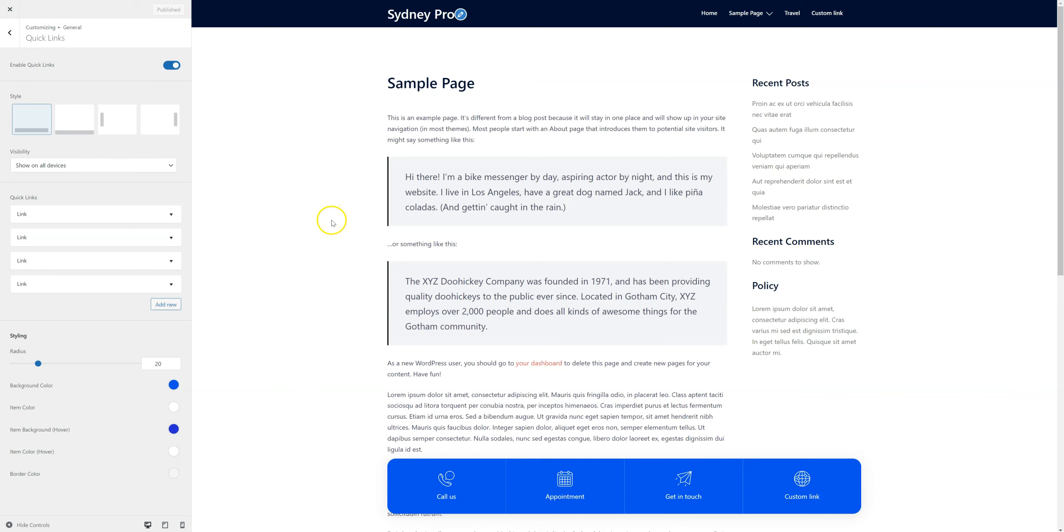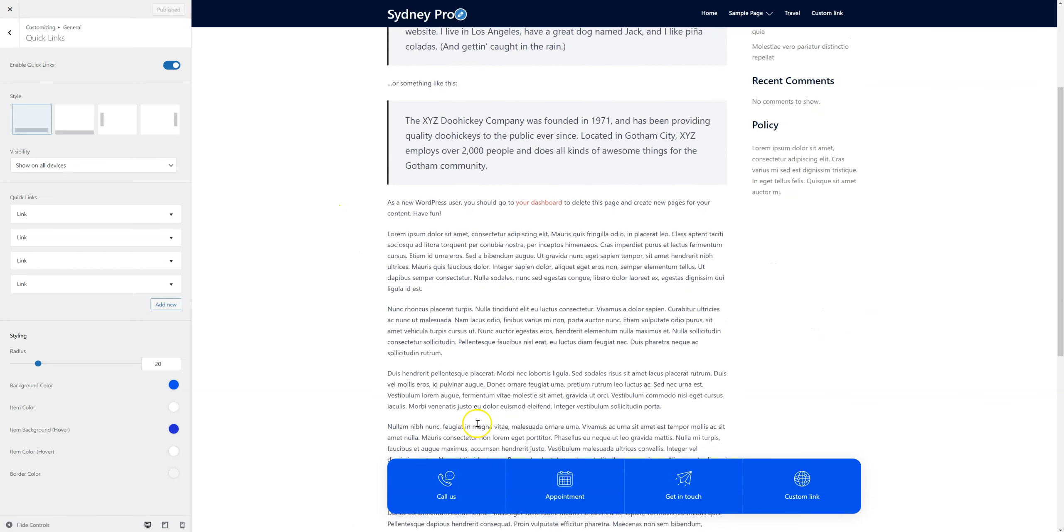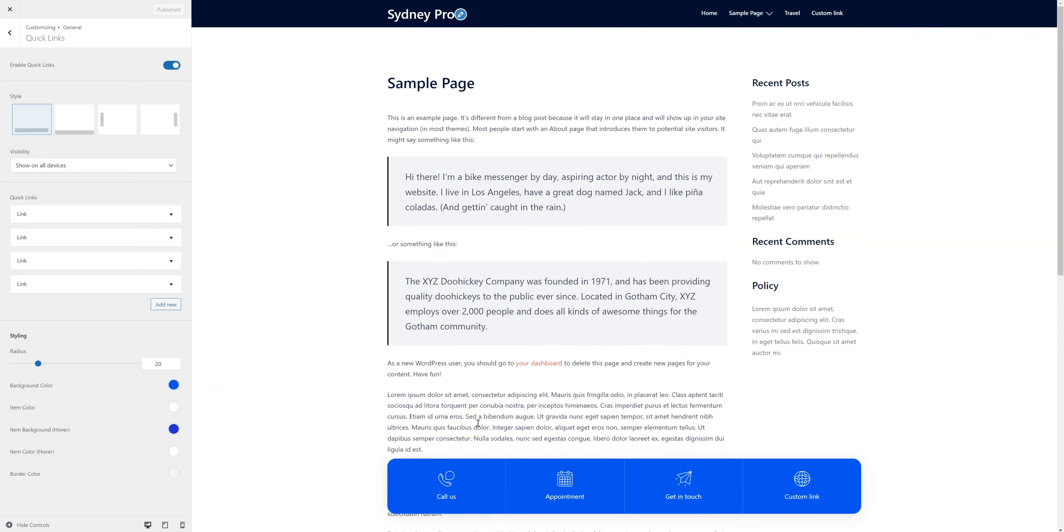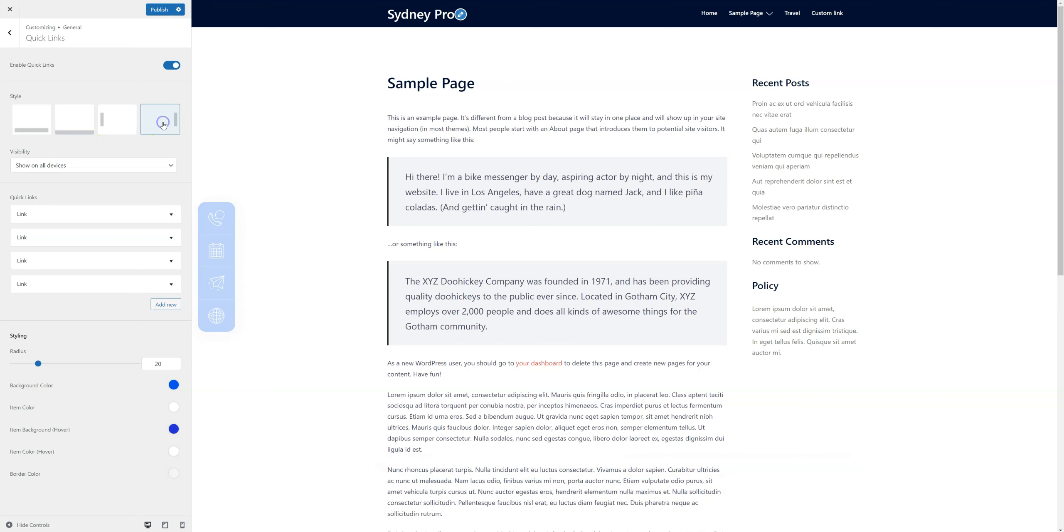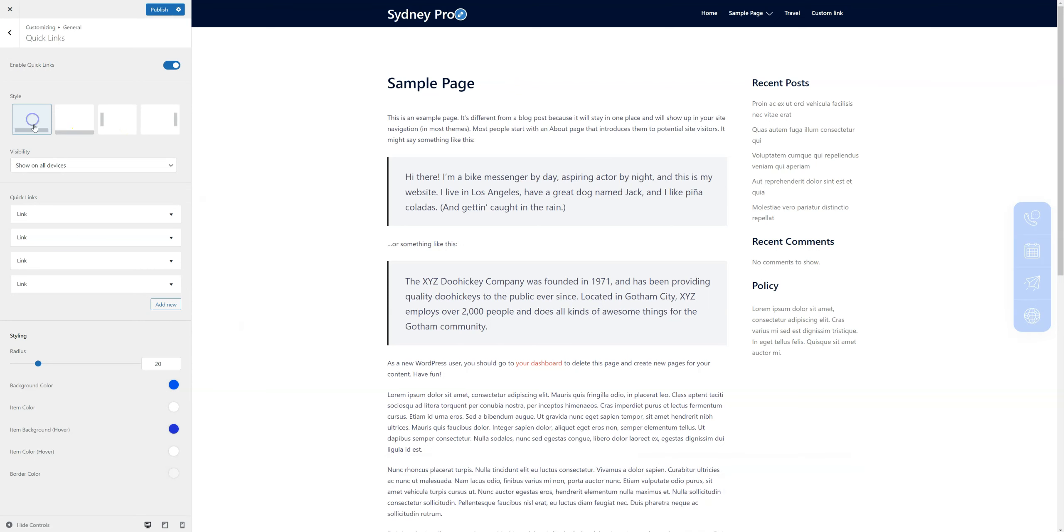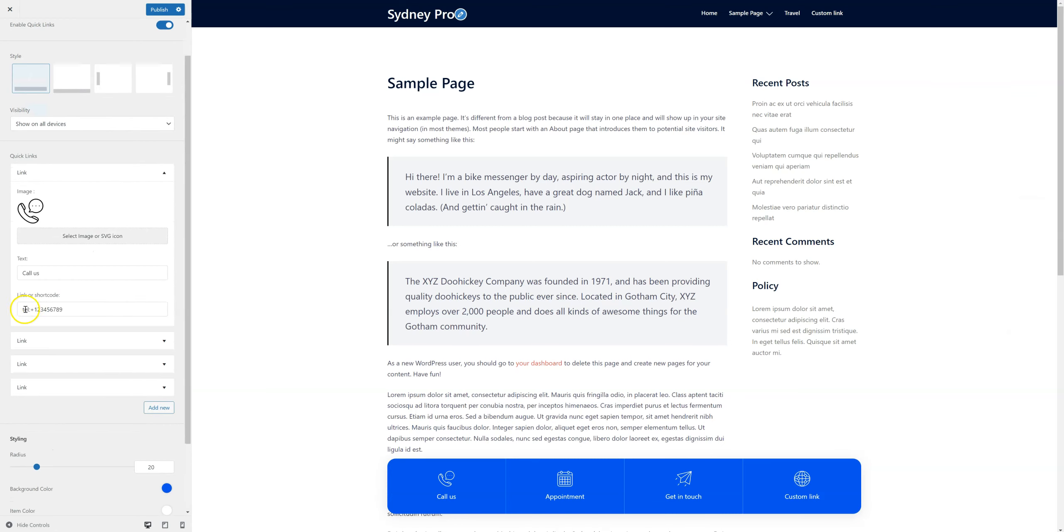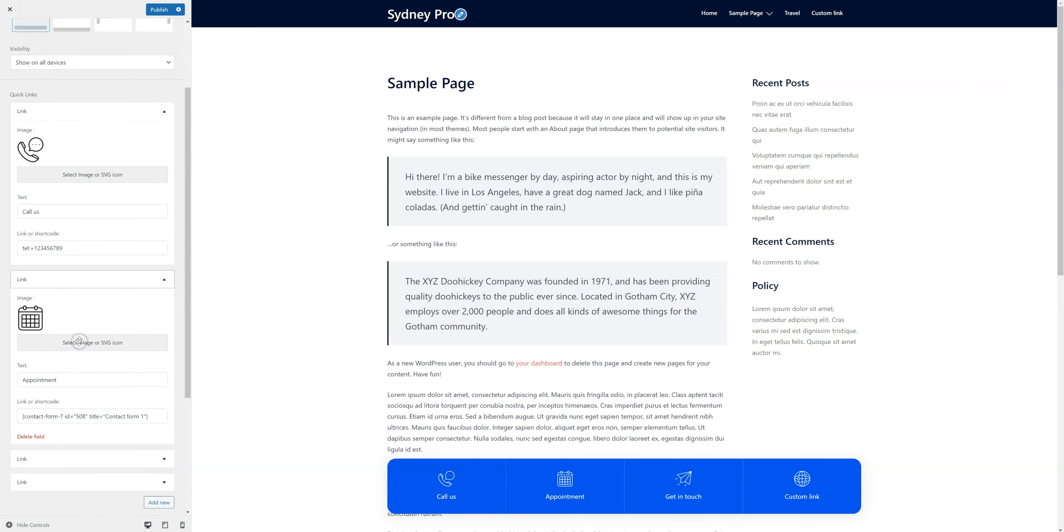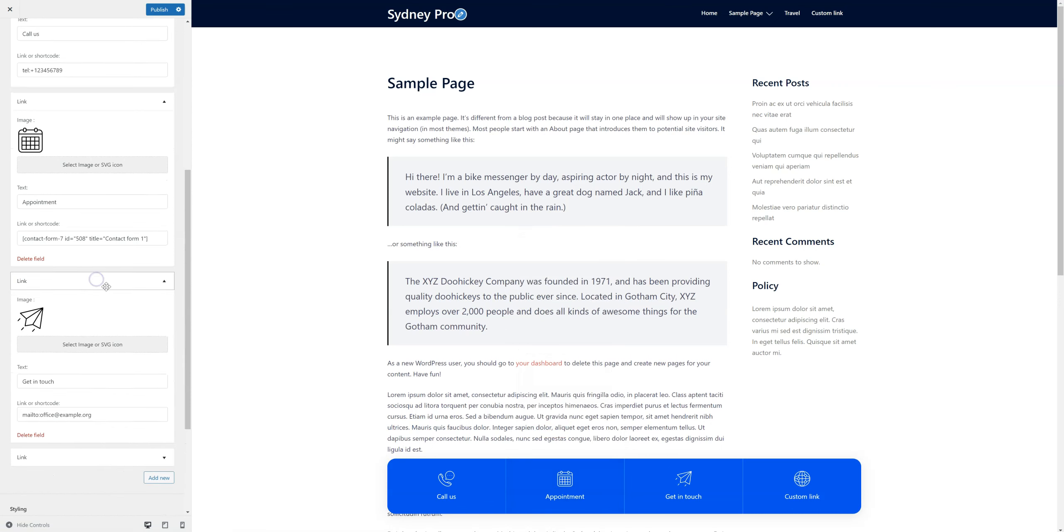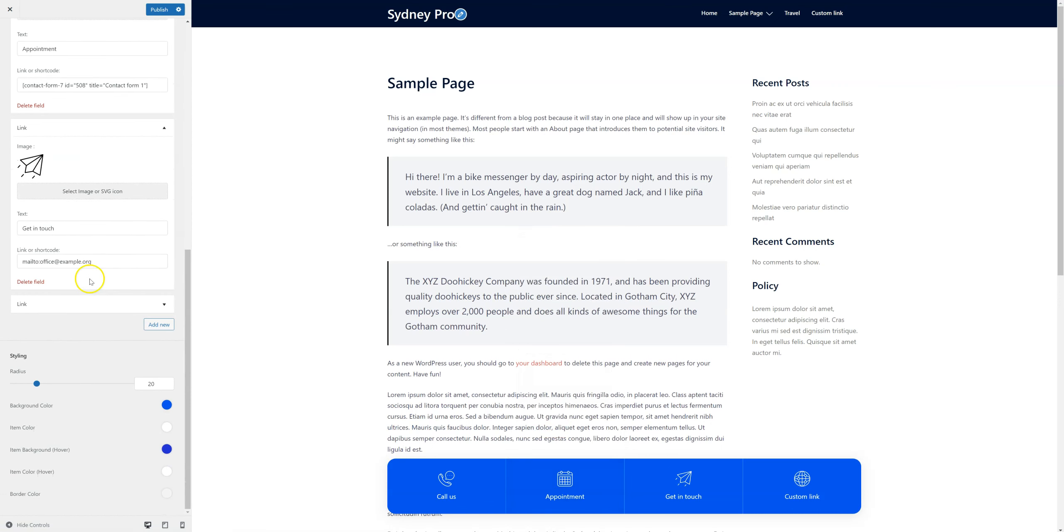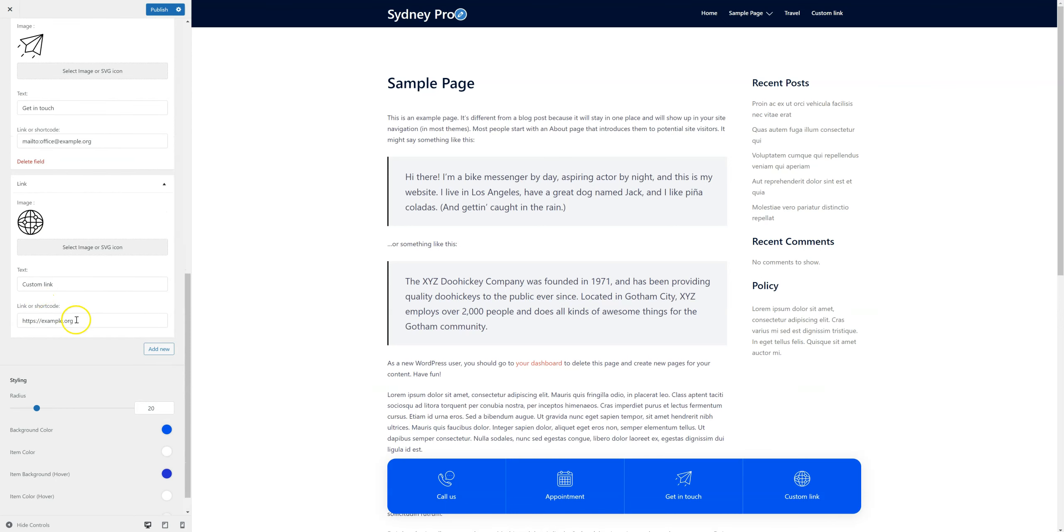The Quick Links module lets you build this floating bar, which you can use for contact links or any kind of links you want. It's easy to reposition and you can add the links you need. For example, a link to a telephone number, a shortcode that opens up like this, an email link, or just a regular link to any address you want.